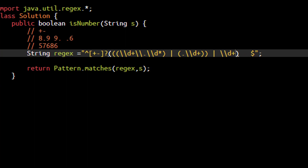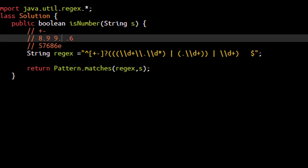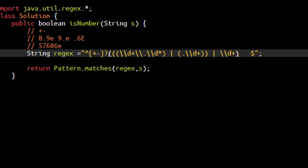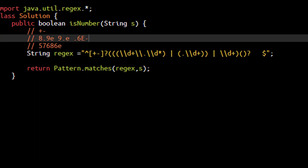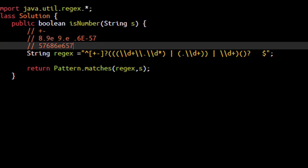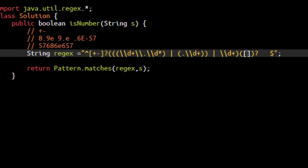That covers the decimal operations. For the integer part, the value will be \d+ meaning at least one digit or more. This completes the first part. But we could also have an E after this value. We are sure that E will always come after the decimal or integer part, and E can or cannot be present in the string. The E block contains E or e, followed by plus or minus which can or cannot be present - indicated by a question mark - and then at least one digit after that using \d+. This whole E block can or cannot be present, signified by a question mark around it.